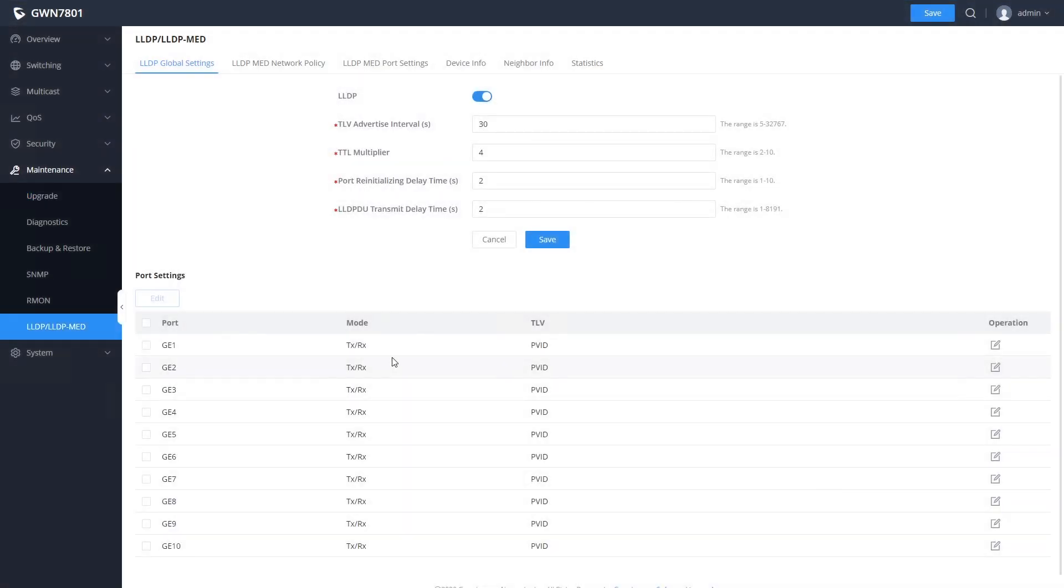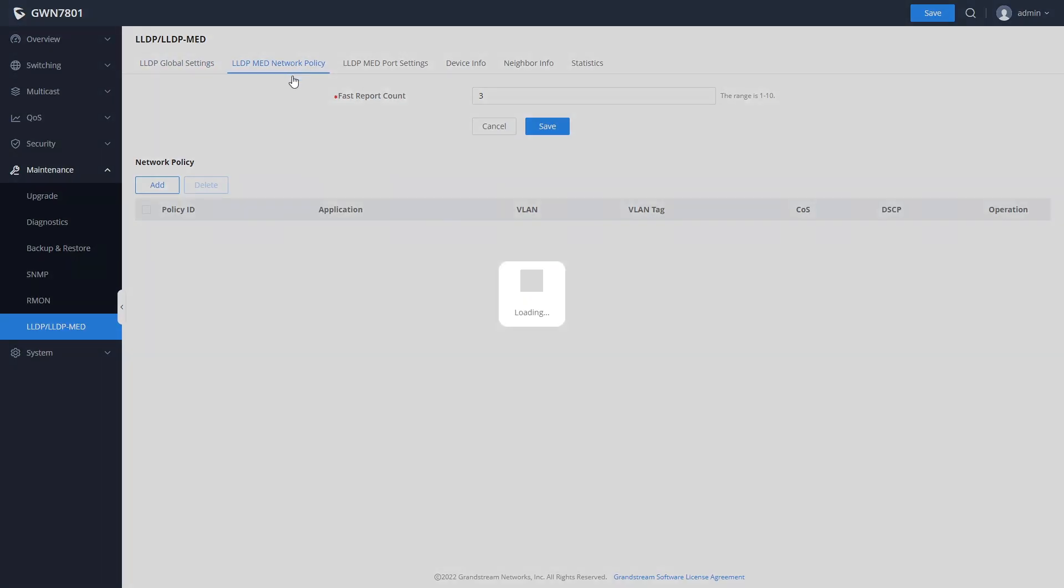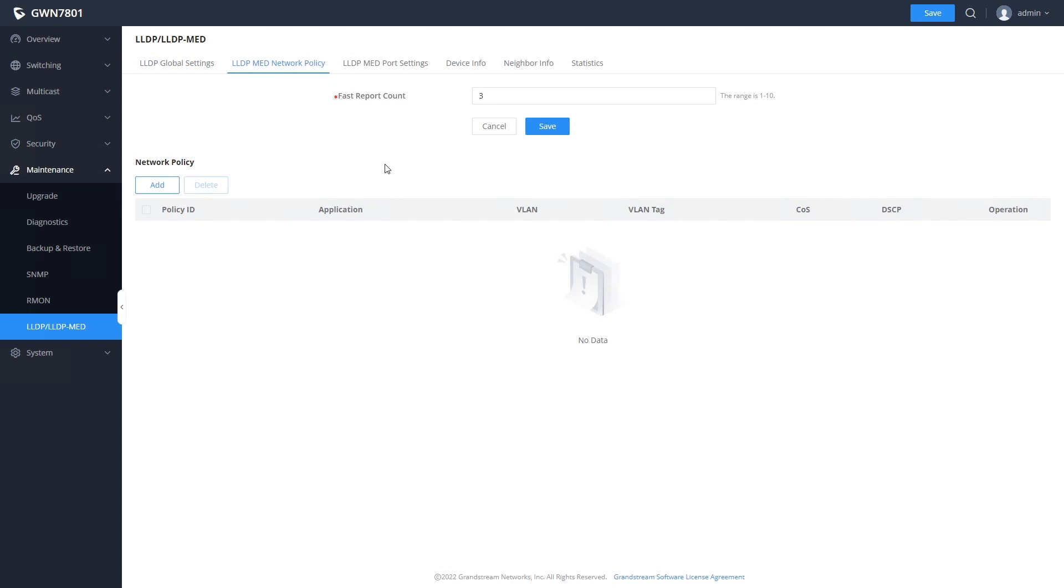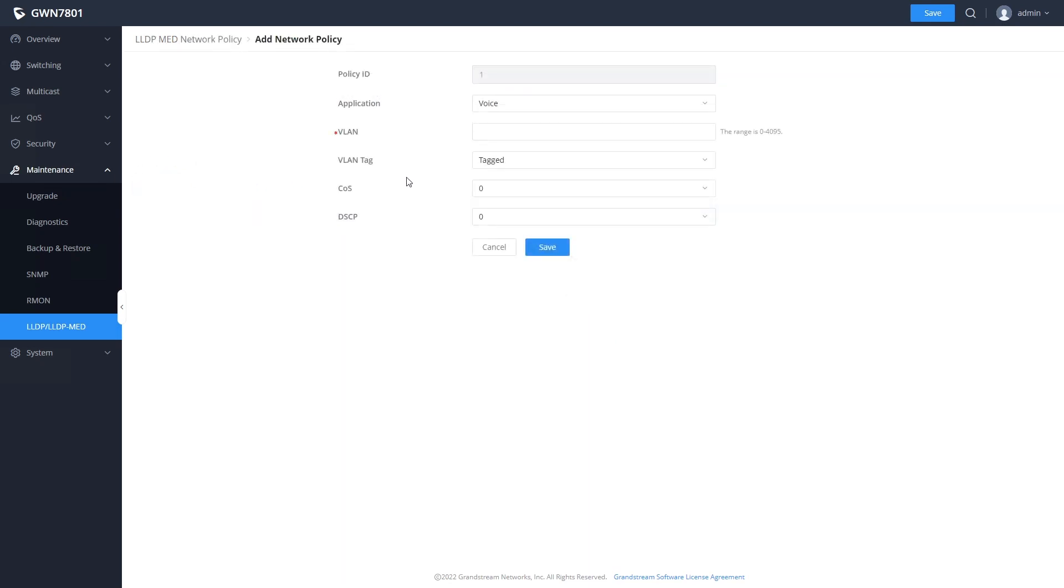The LLDP section is where we can configure the switch so that IP phones that are connected to it will automatically know what VLAN they are supposed to use. This is done with an LLDP MED network policy.